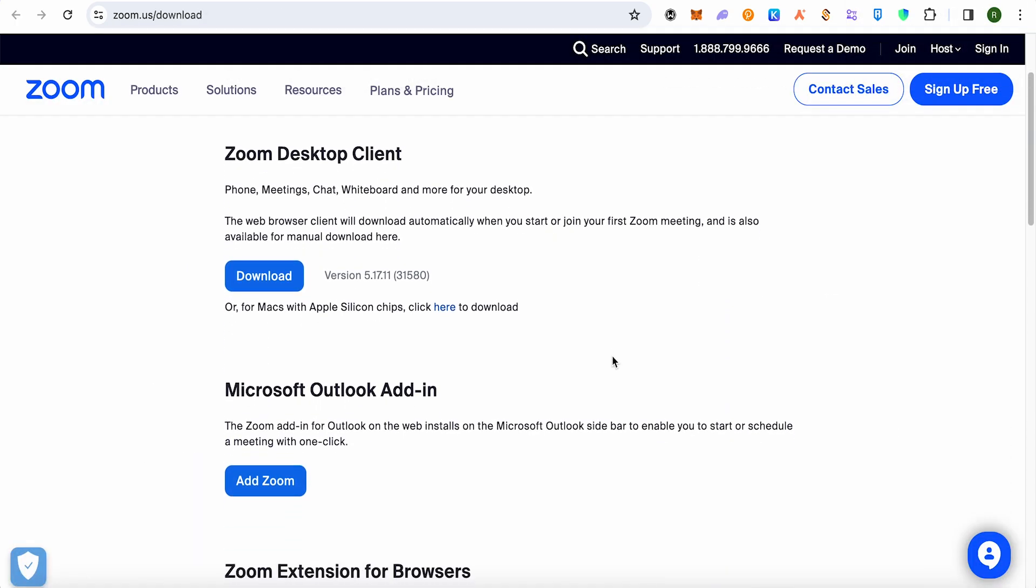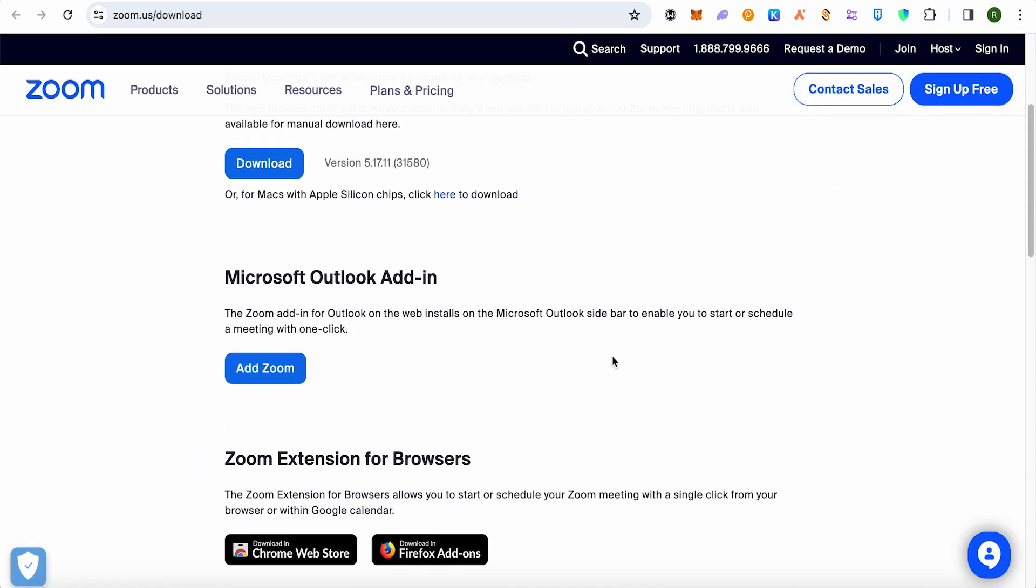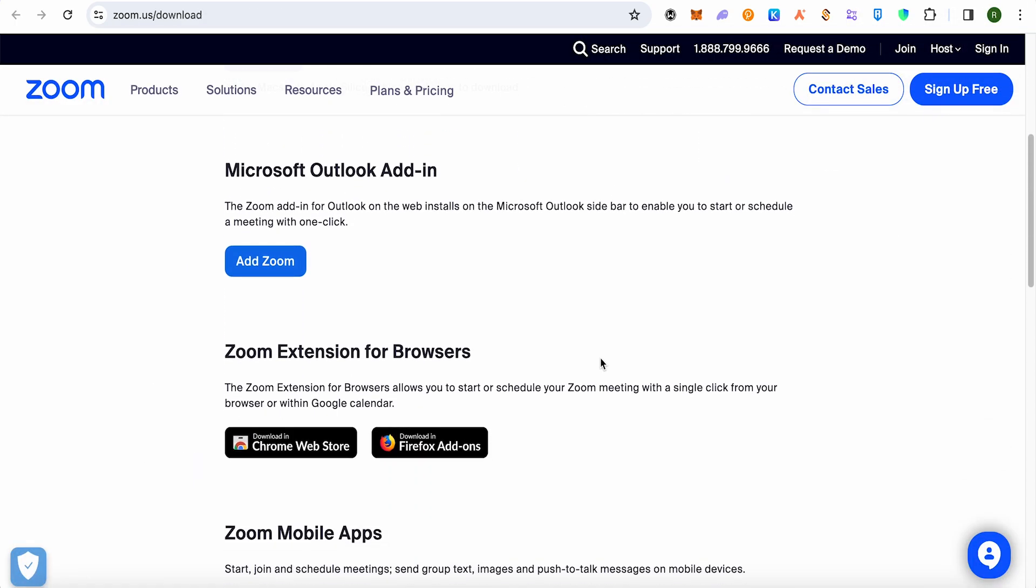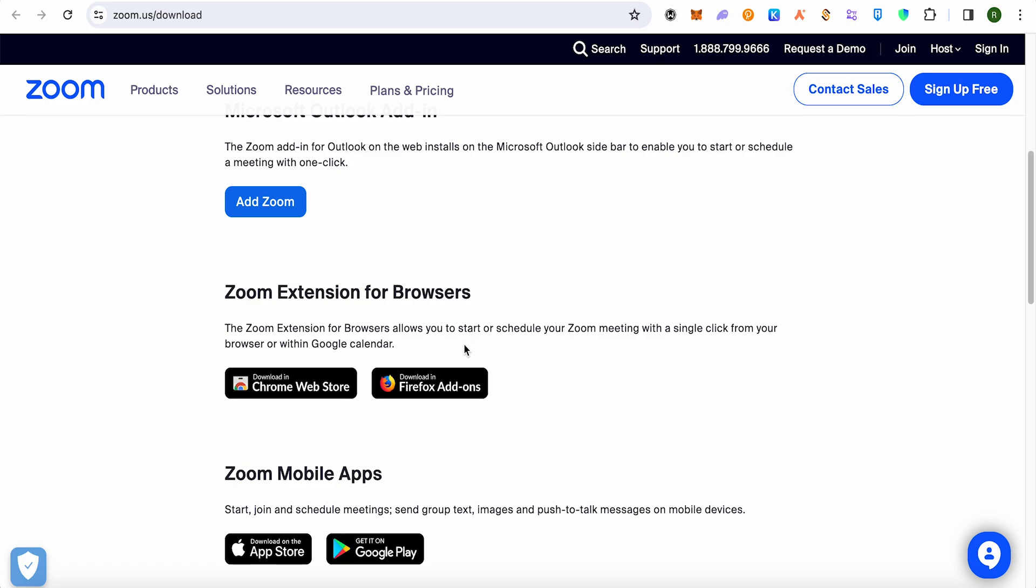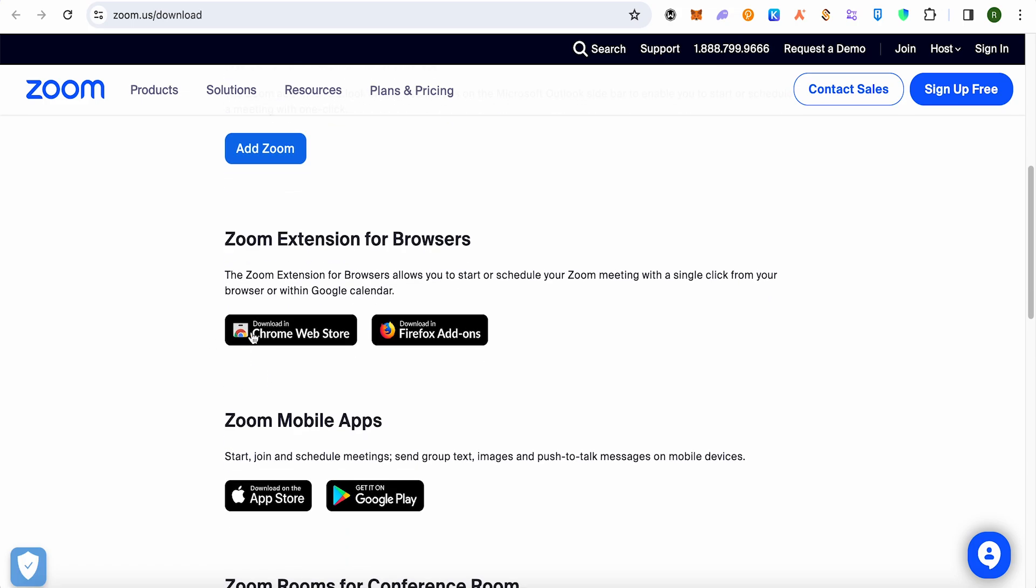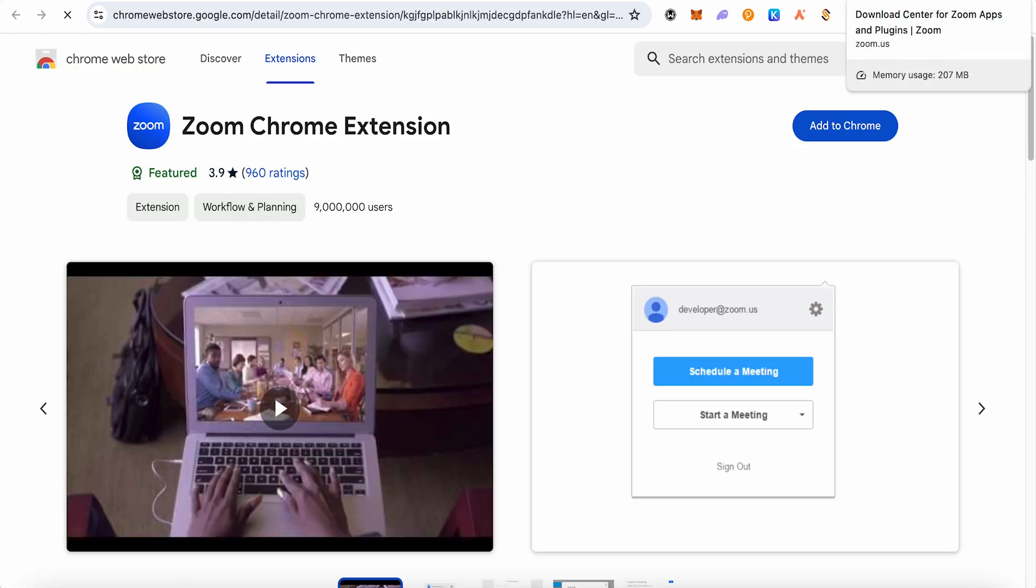Now when you scroll down you will be able to find that there is extension for your browser and just simply click on this option of Chrome webstore and it will redirect you over here.